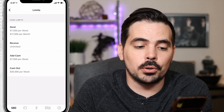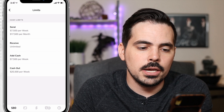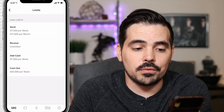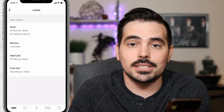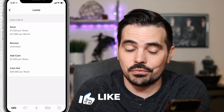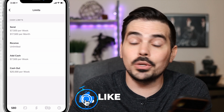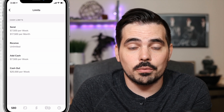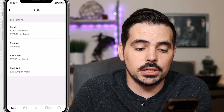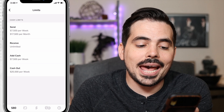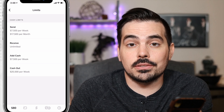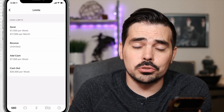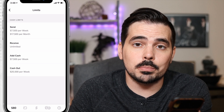So it's going to say per week we can send $7,500, or per month we can send $17,500. We can receive unlimited amounts of money from anybody. You can also add about $7,500 per week in cash, but there's no limit per month.